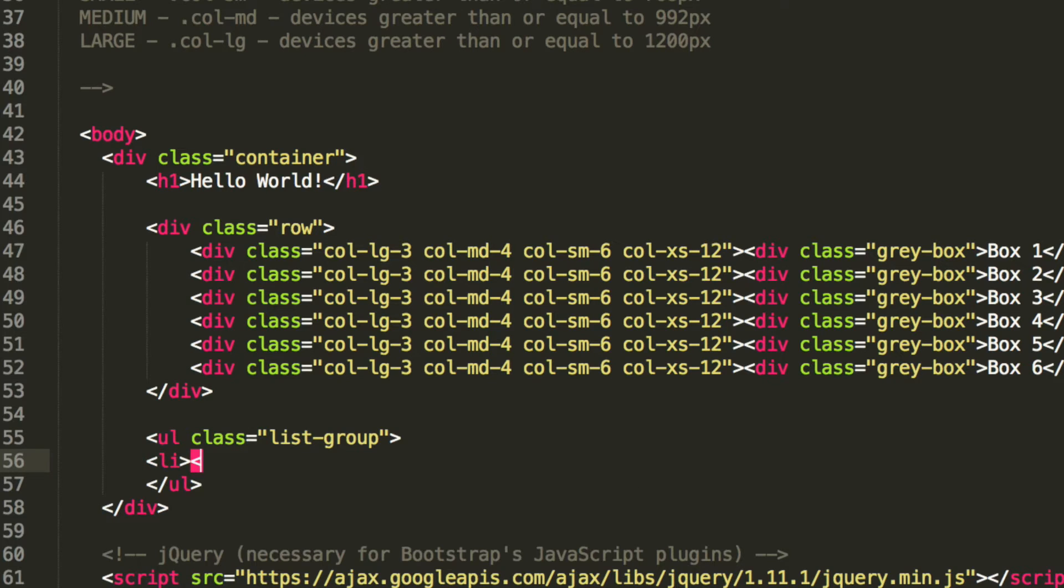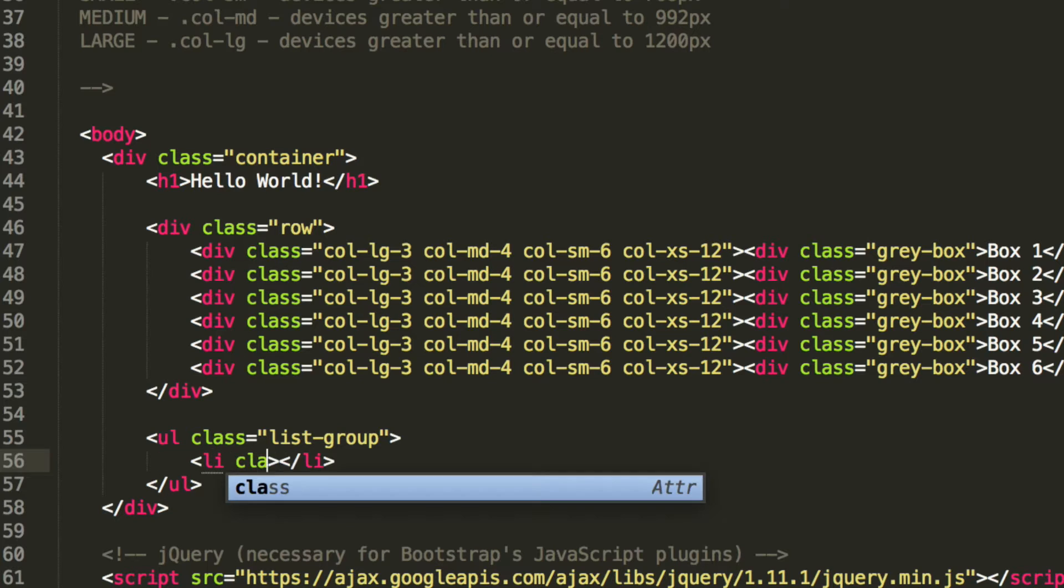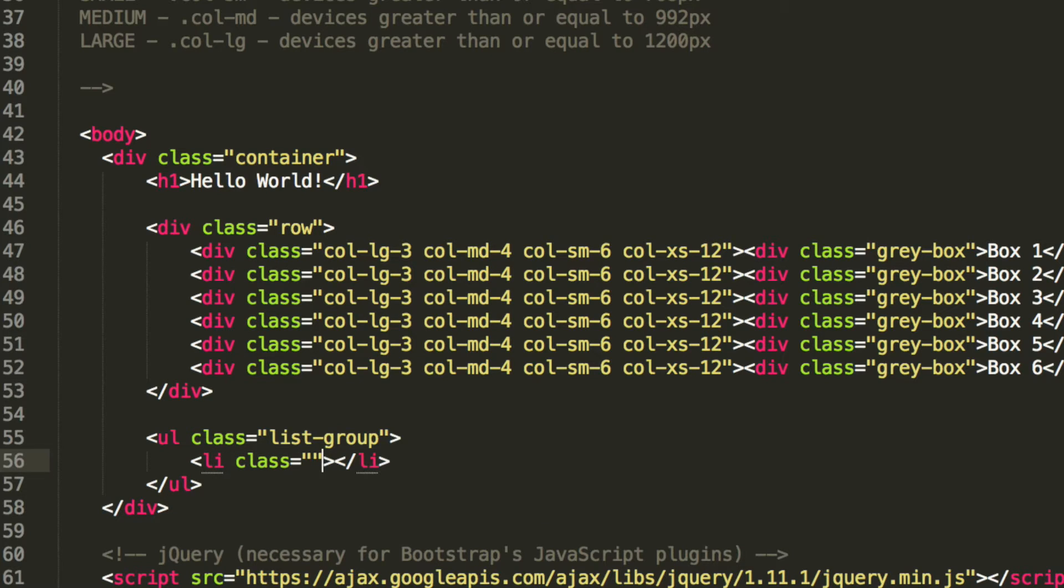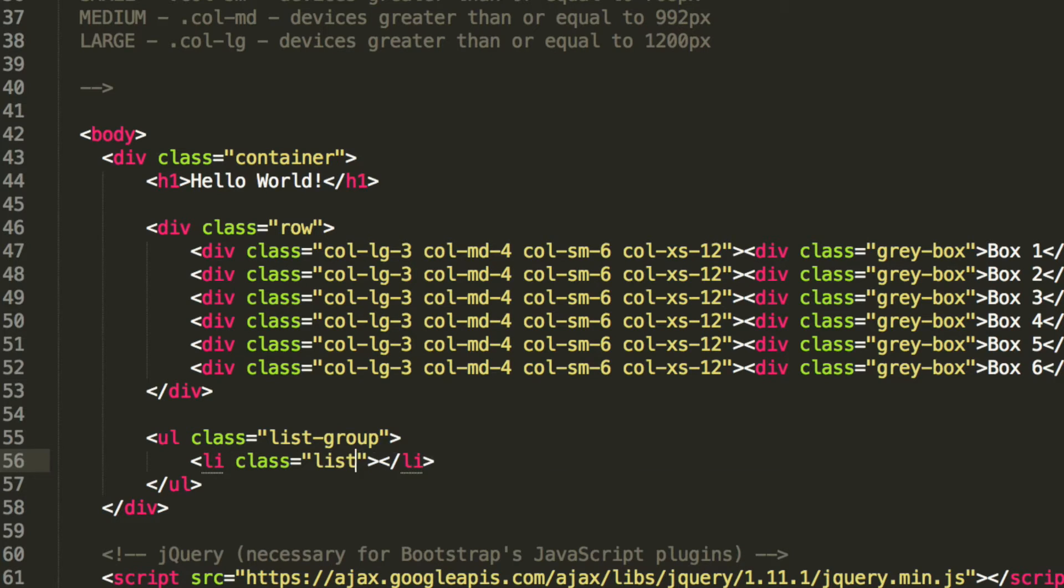And now this takes a list item and the list item will have a class as well. This is going to be list-group-item and this is also built in so you don't need to do anything with this whatsoever.